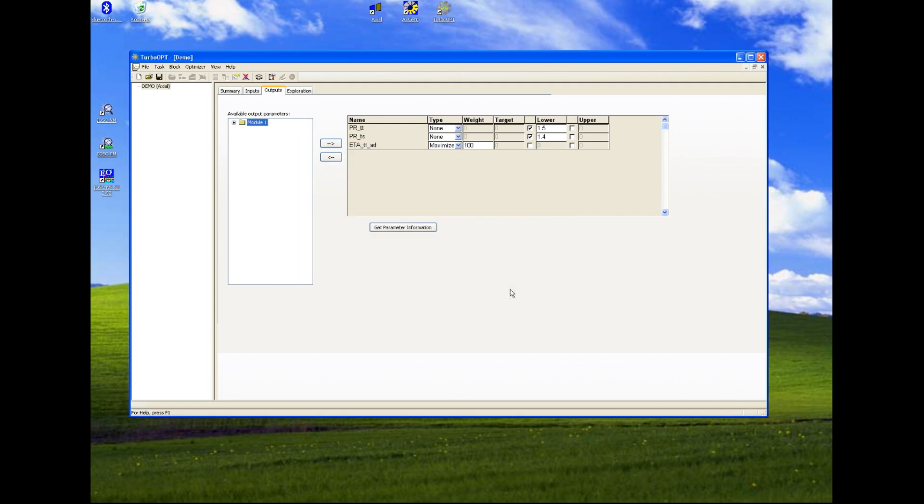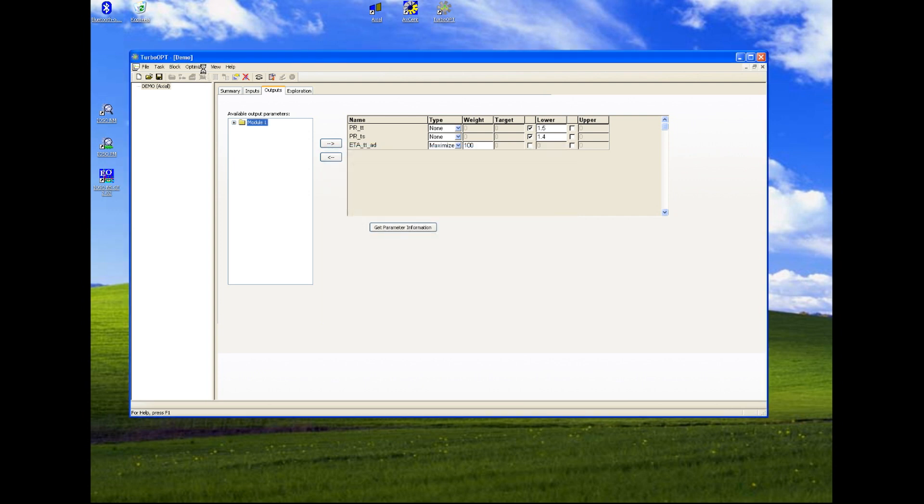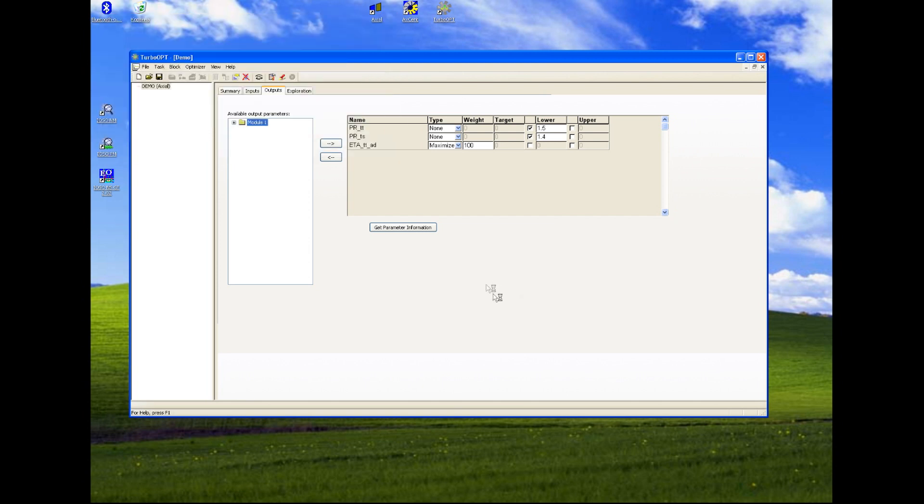And we have a direct plugin that offers a user to directly transfer this optimization project into IOSO environment. We need to generate some transfer file and just run transfer procedure.